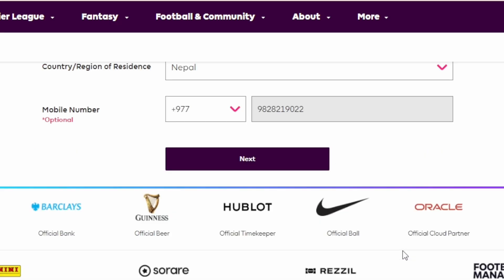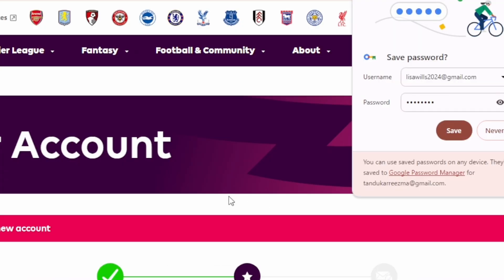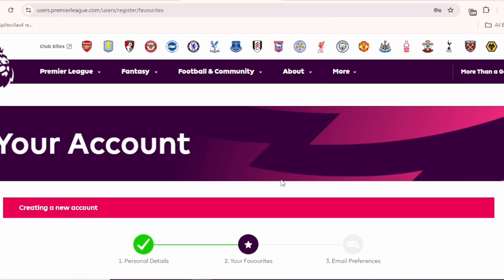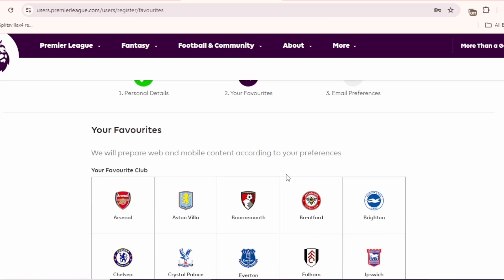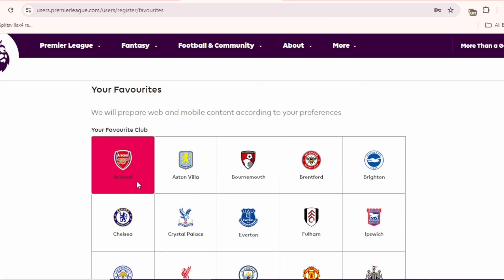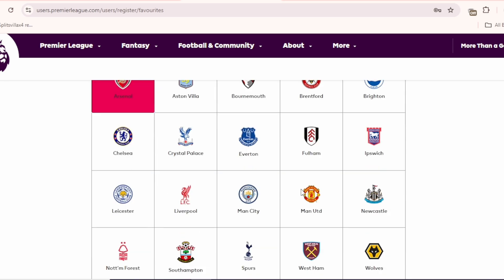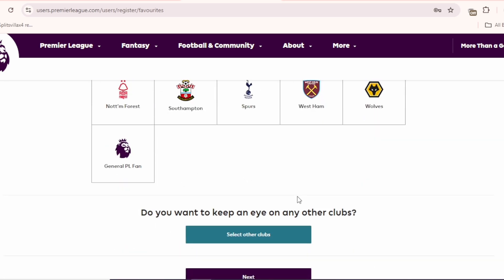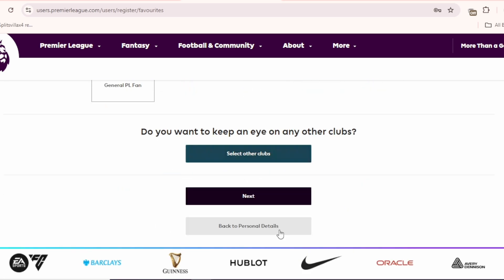At the bottom, you will see the option of Next. Click on that and you will be directed to the next page. Now, here you have to select your favorite clubs. After you do that, you can click on Next.